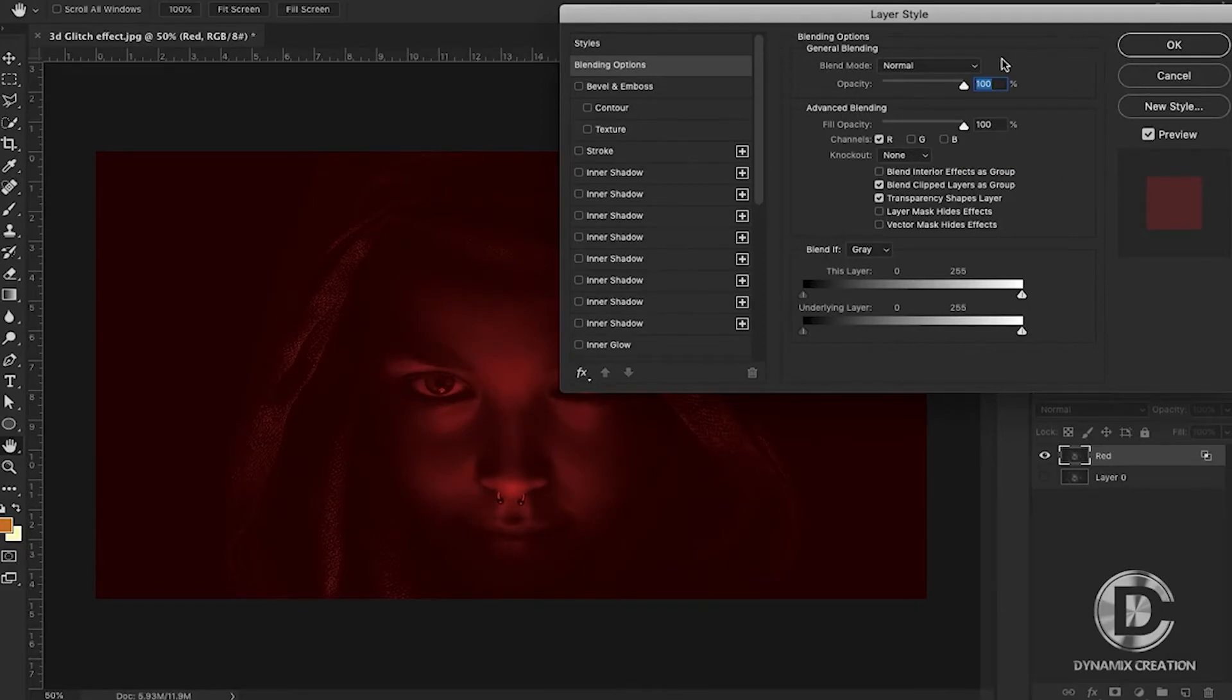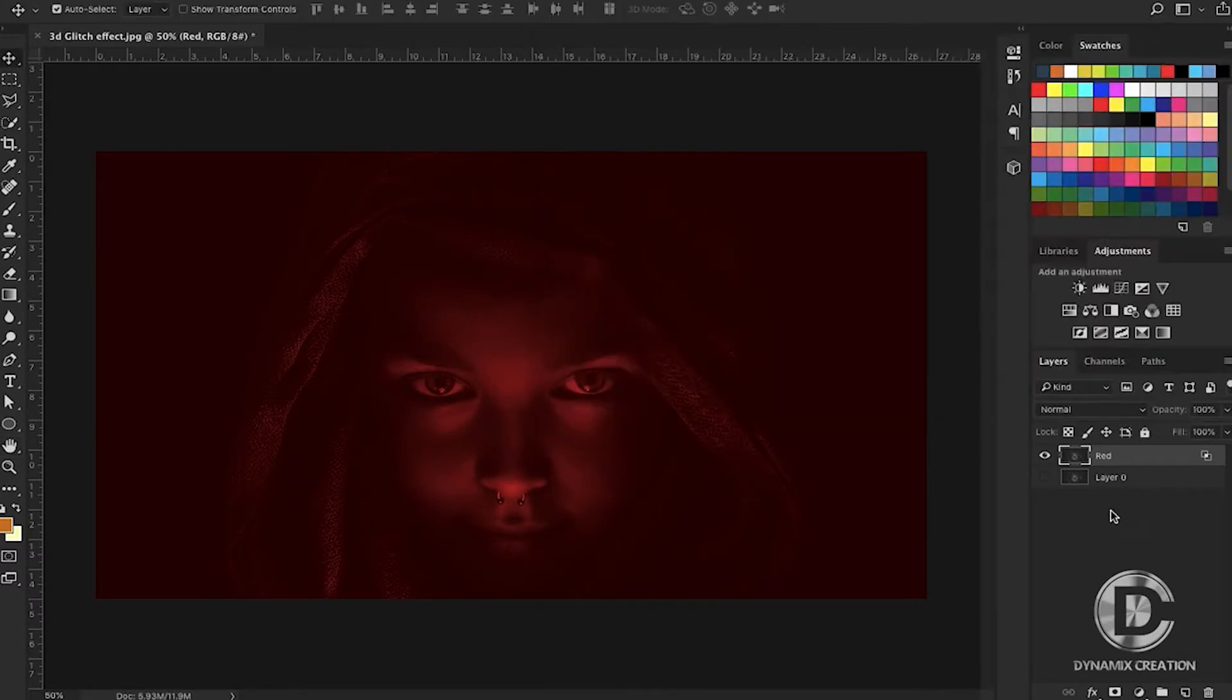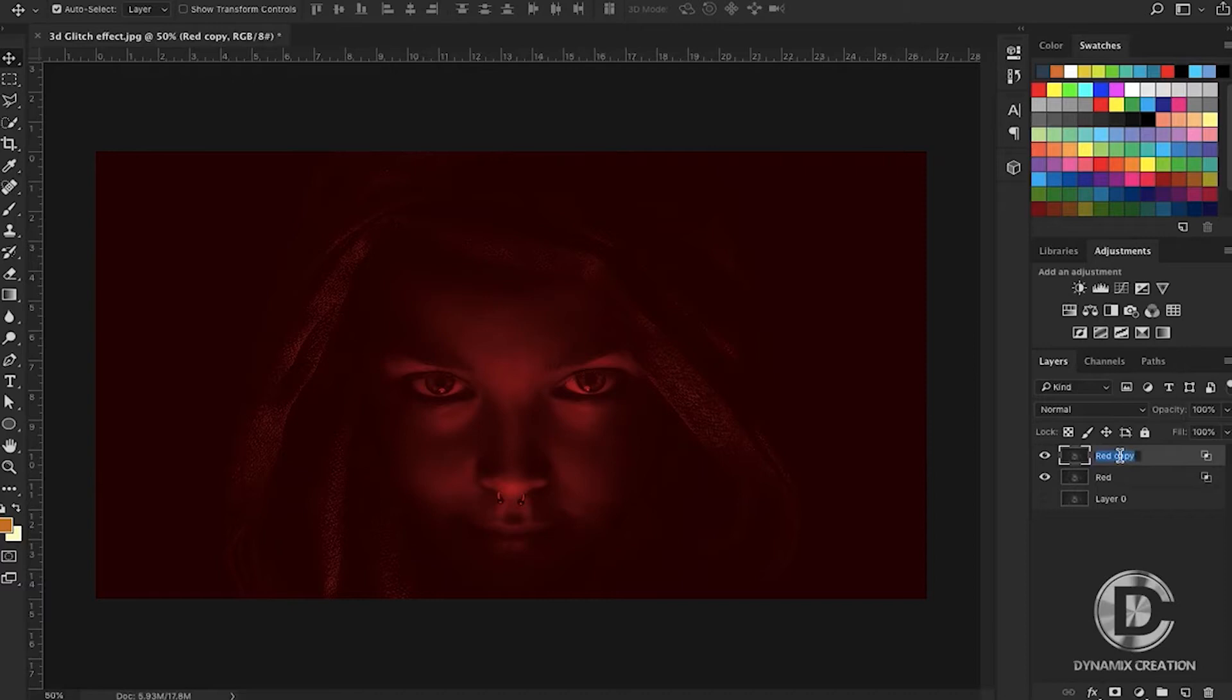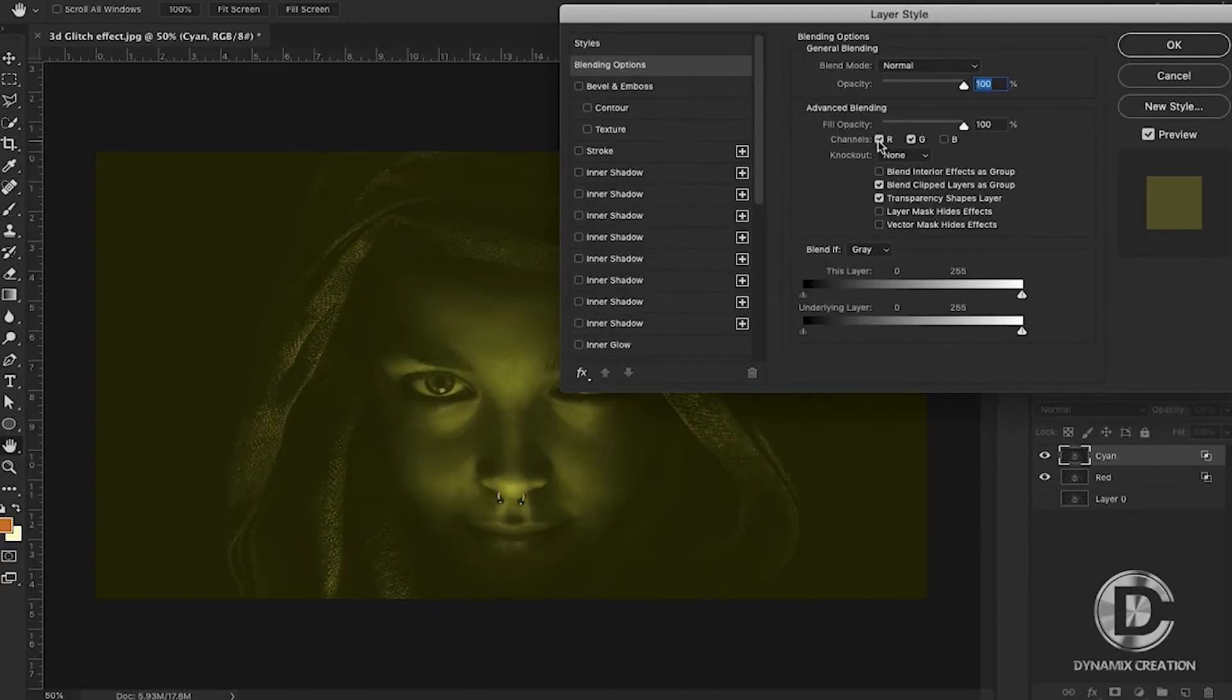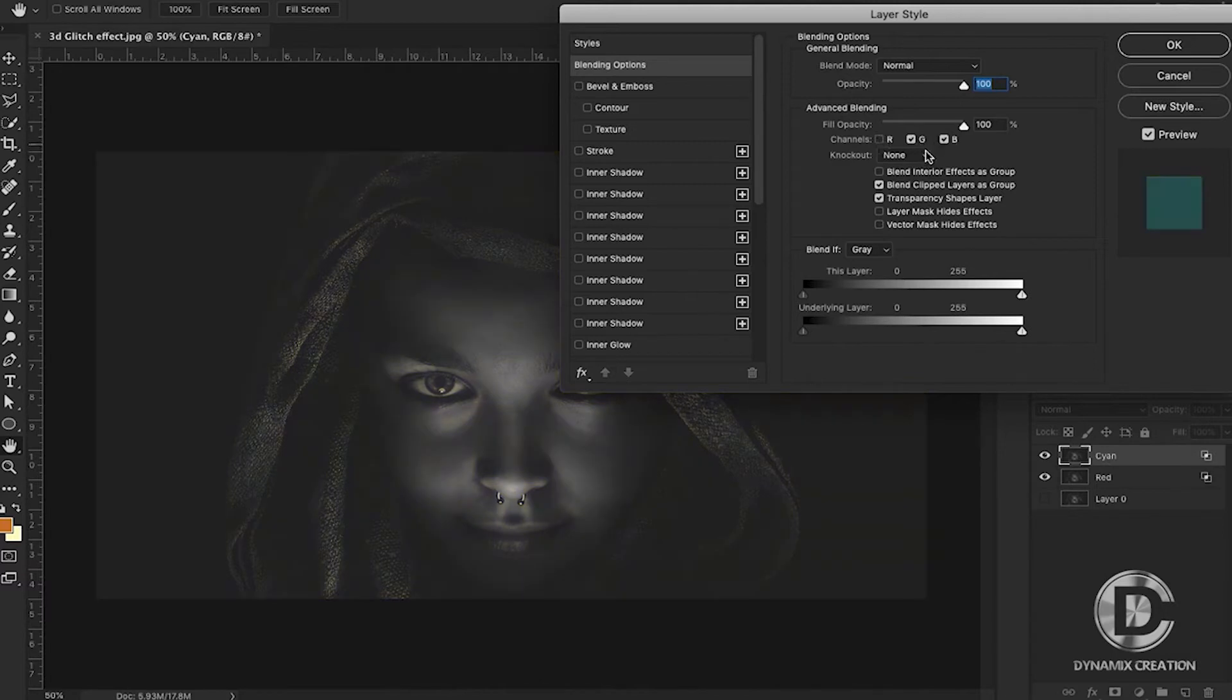Click OK. After that, we'll duplicate this layer and name it Cyan. Double-click on the layer to see the blending options. Now I'm turning on green and blue and turning off red. You can see the color in the preview window, which is cyan.